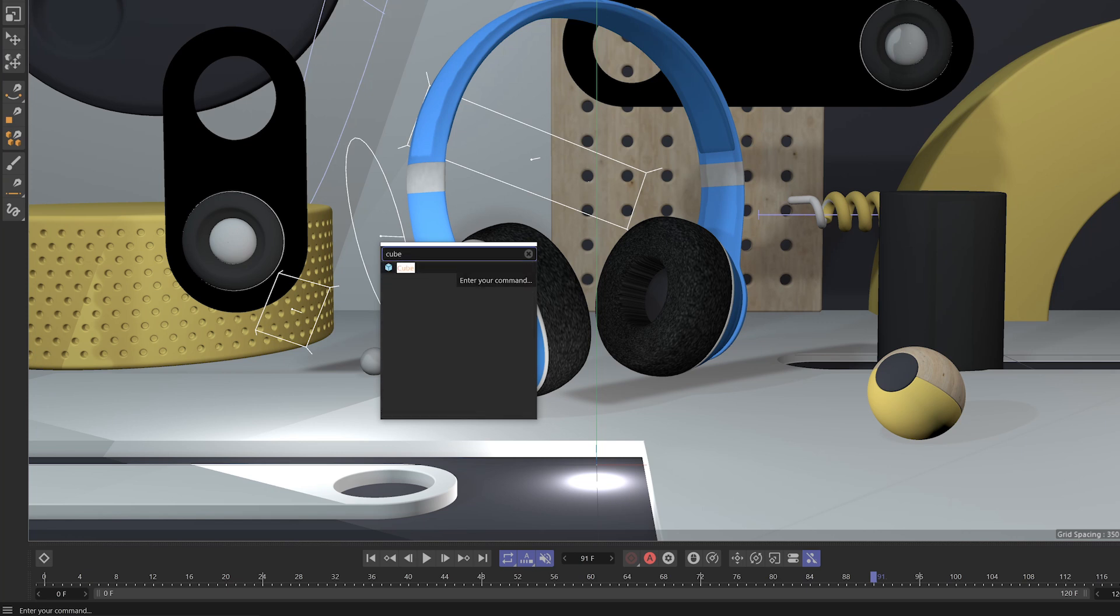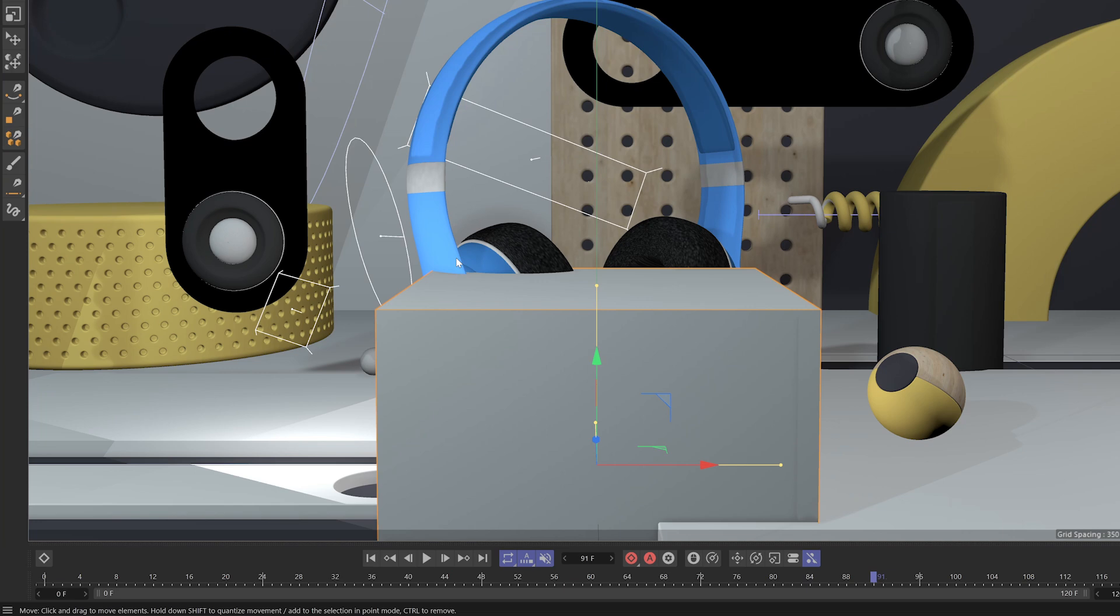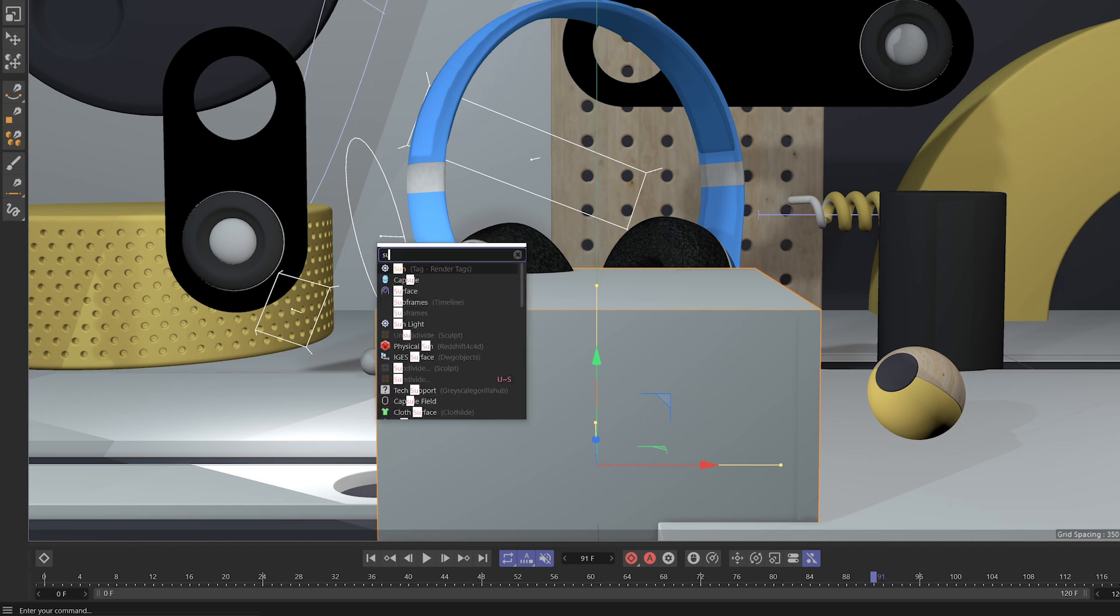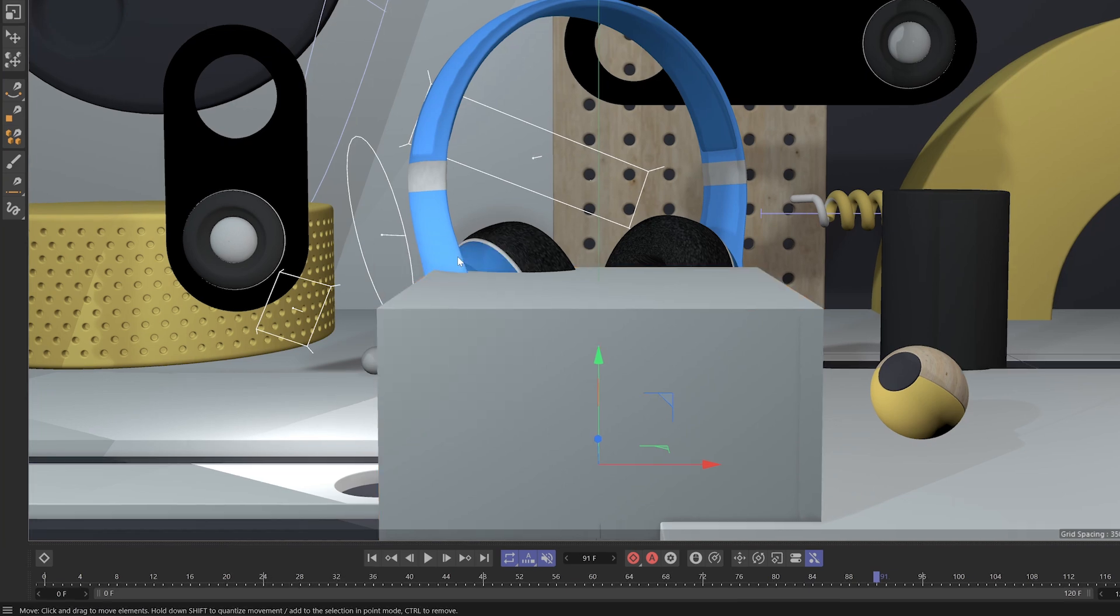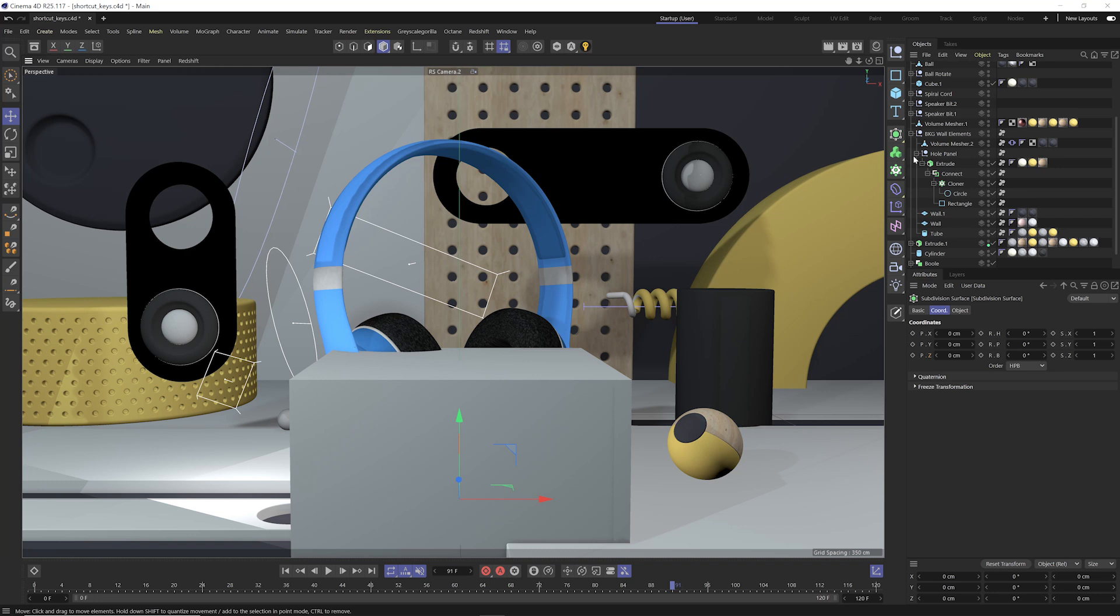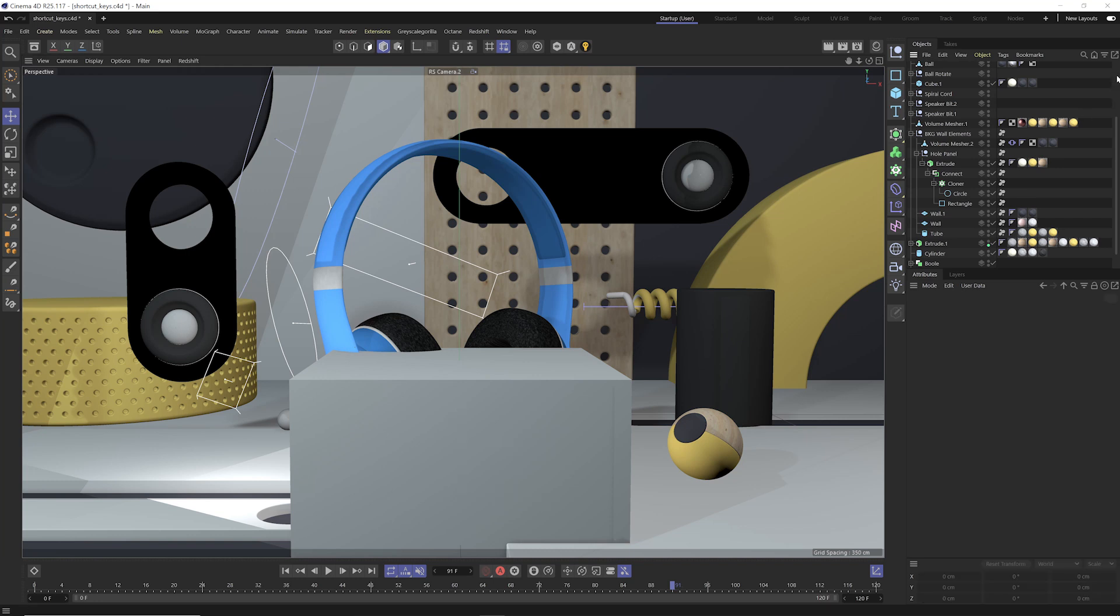So if I wanna add a cube to my scene, I'll type in cube, hit enter. If I wanna add in a subdivision surface, I can just navigate down, hit enter. It's going to add it to my object manager.